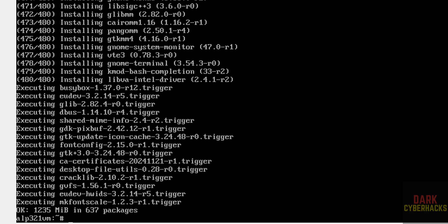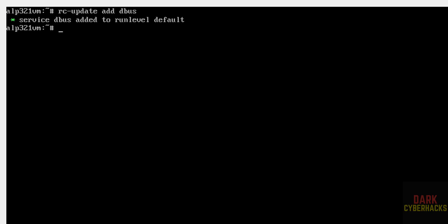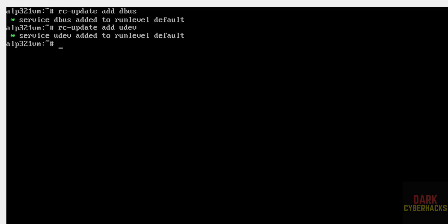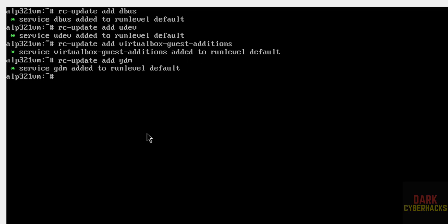Once done, we have to install and enable the following services. Run: rc-update add dbus, then rc-update add udev, then rc-update add virtualbox-guest-additions, and also rc-update add gdm. All done.